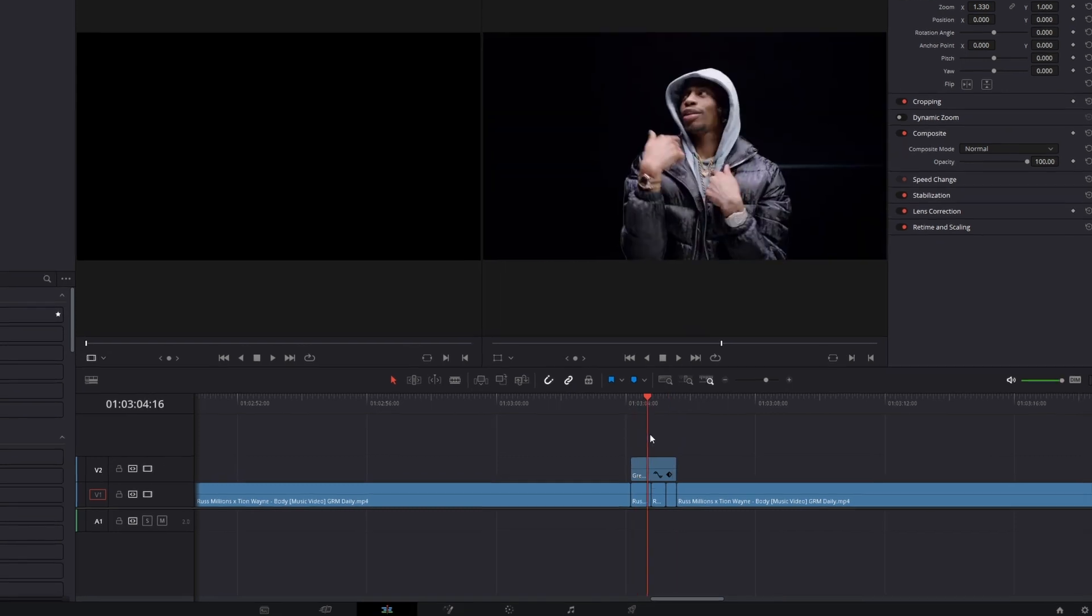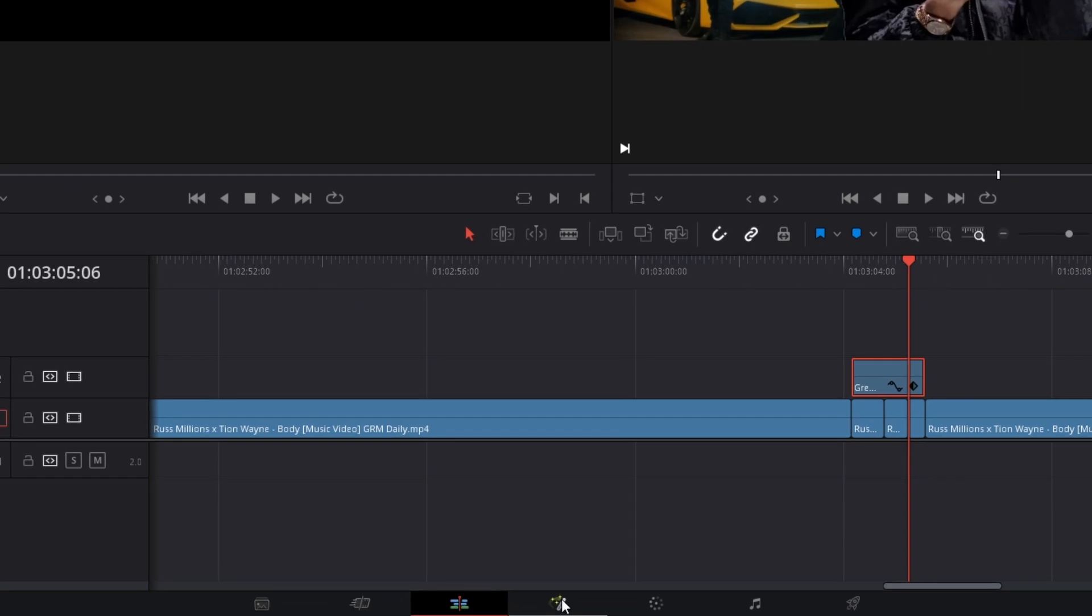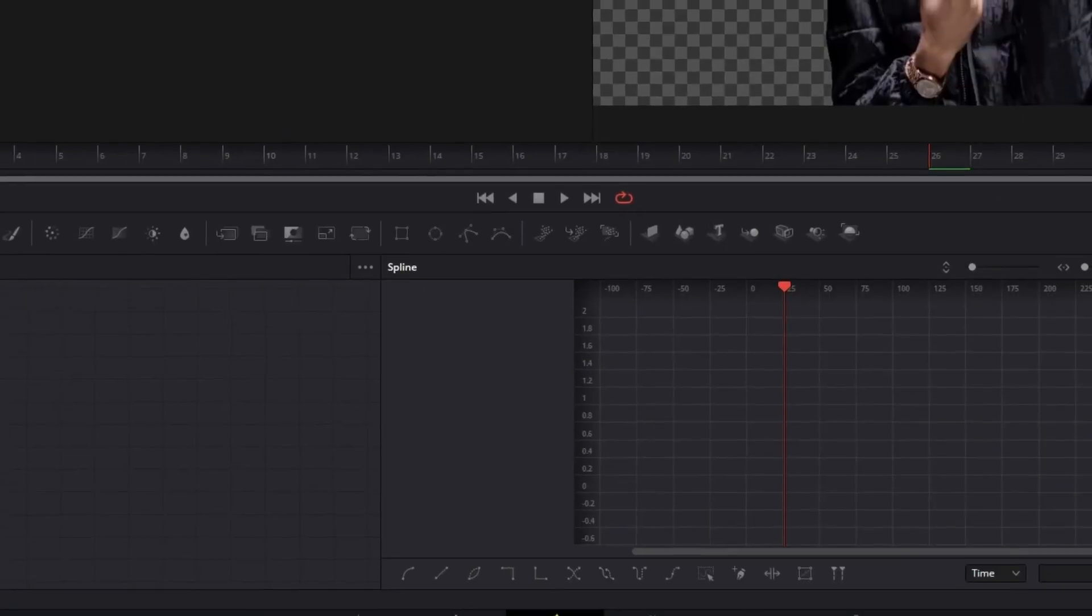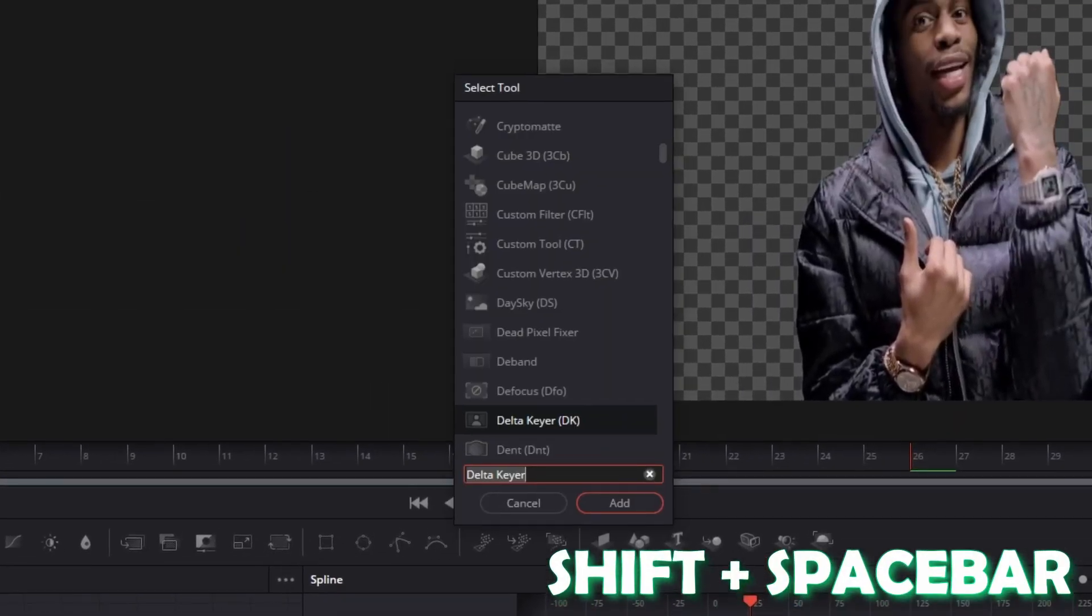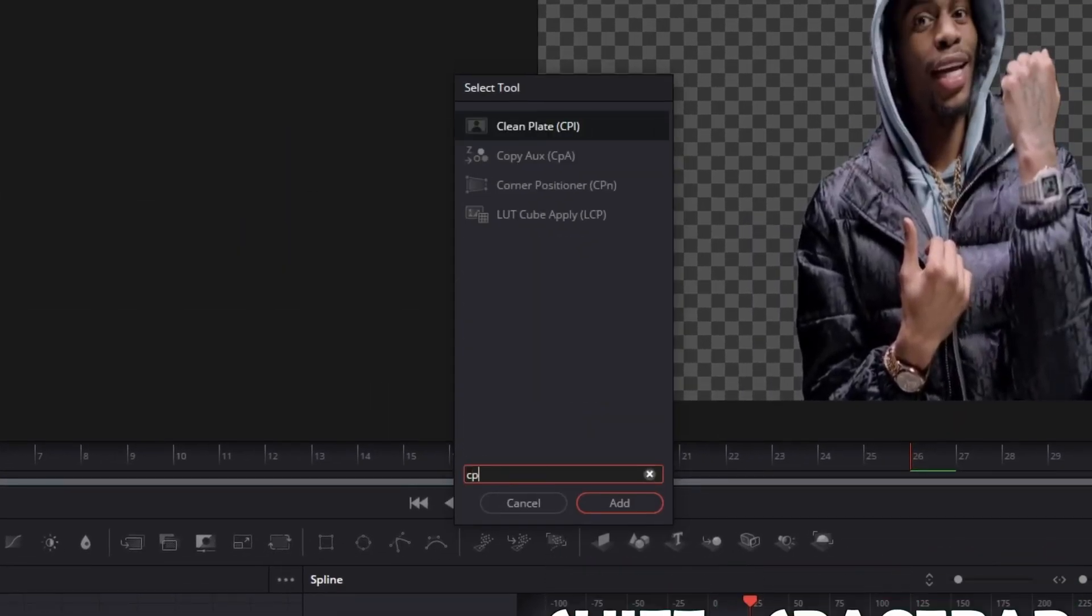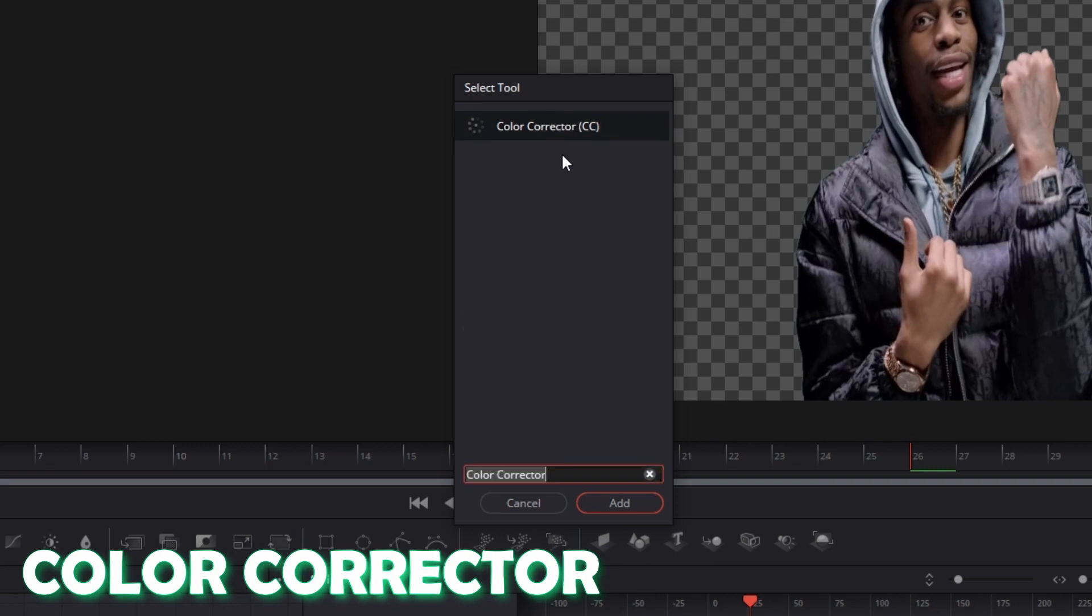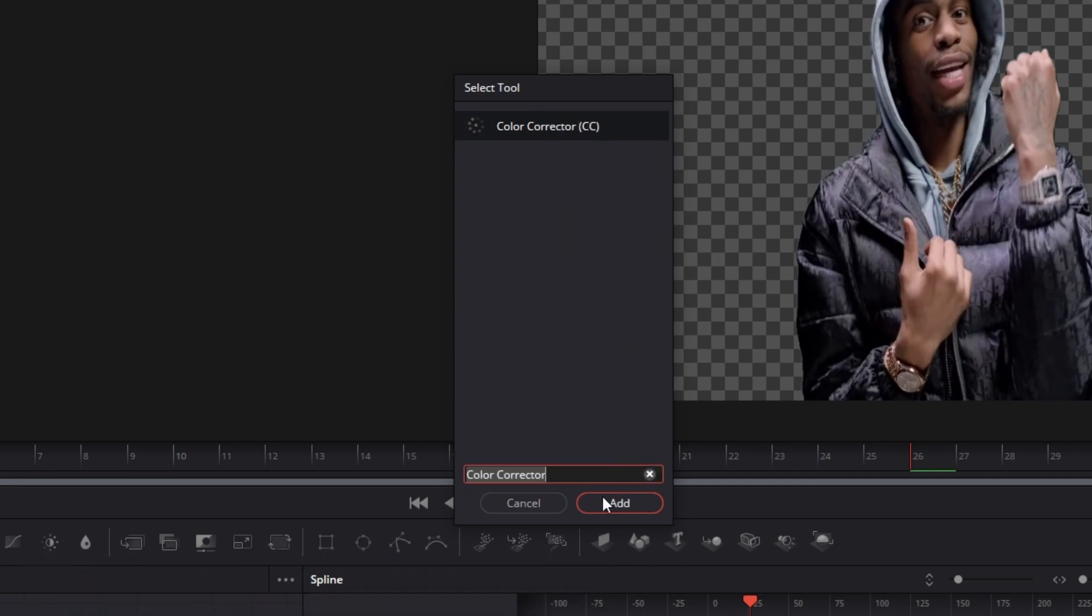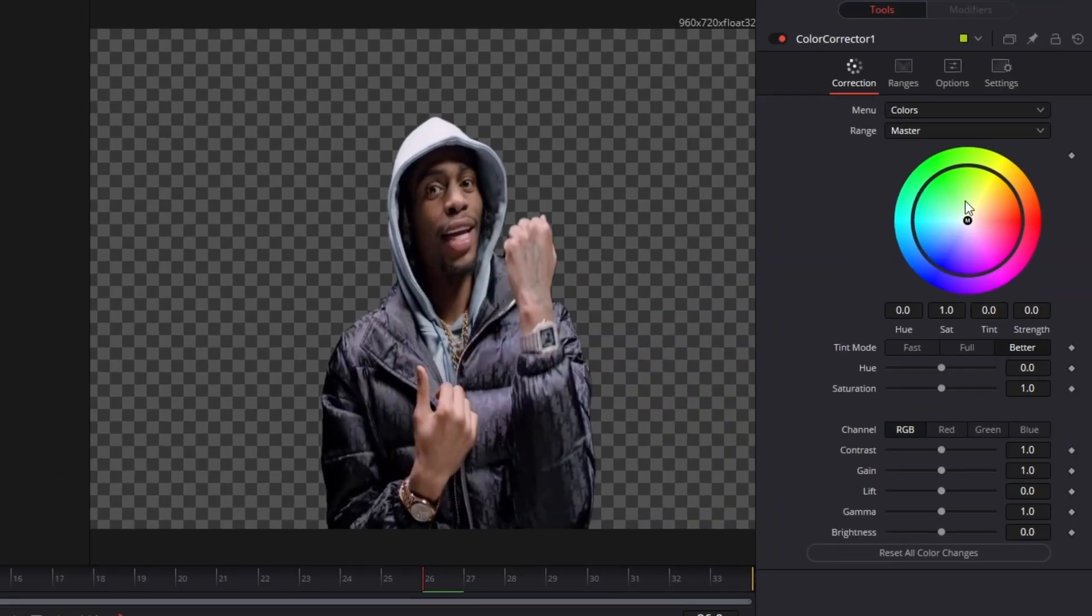So I go to my second transition point and I select my upper clip and go into Fusion. Then again press shift and space bar at the same time and search for color corrector. Select color corrector and press add. So now you can play around with the color wheel and the sliders to get the best results.